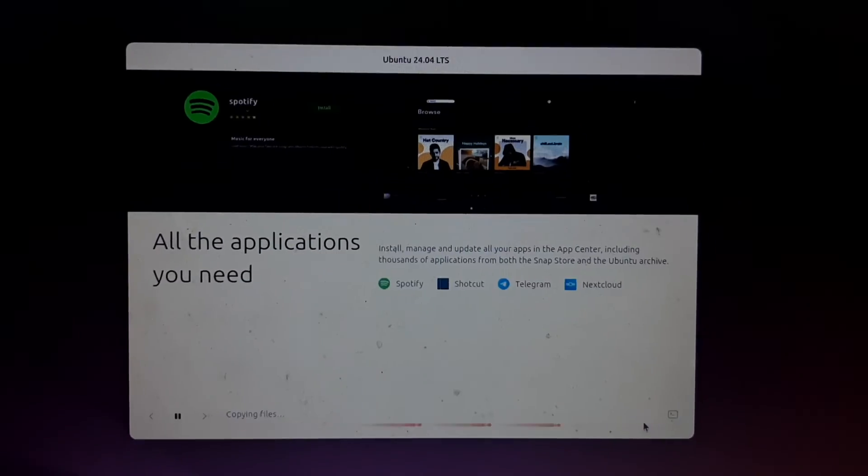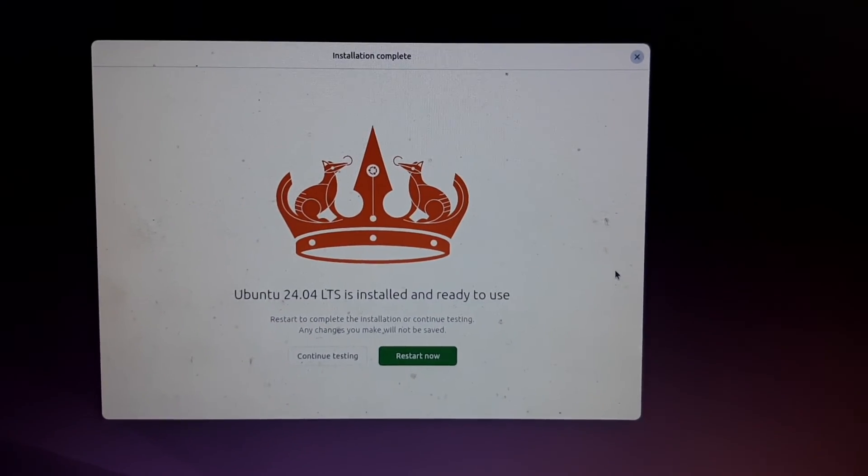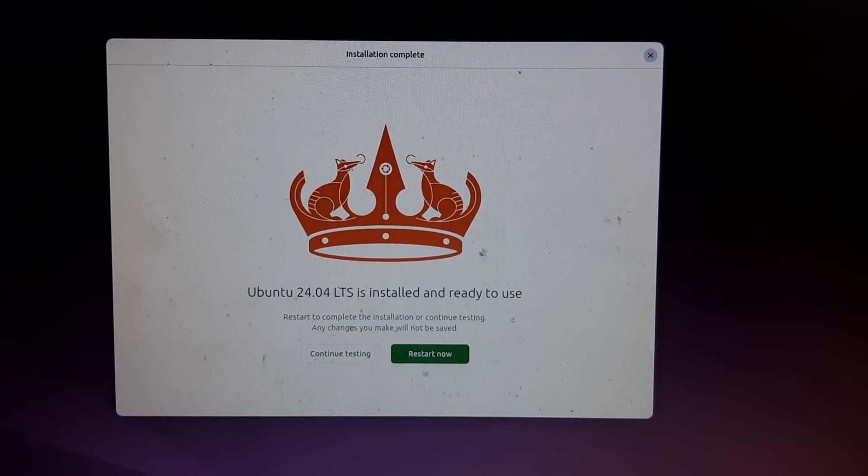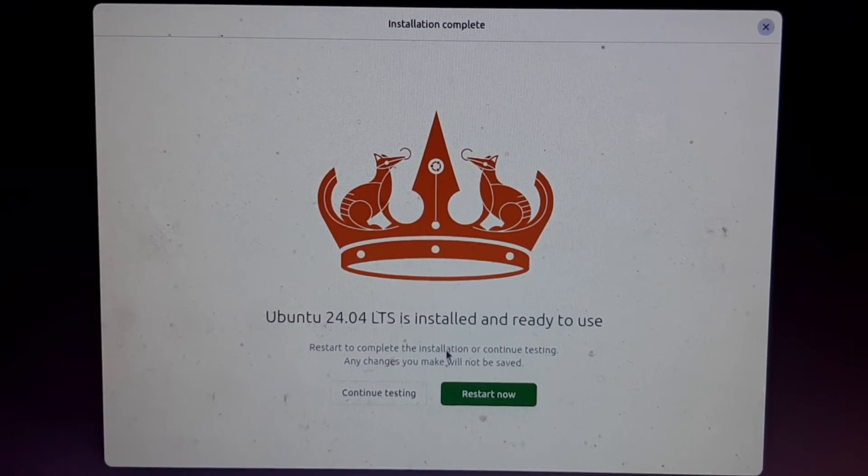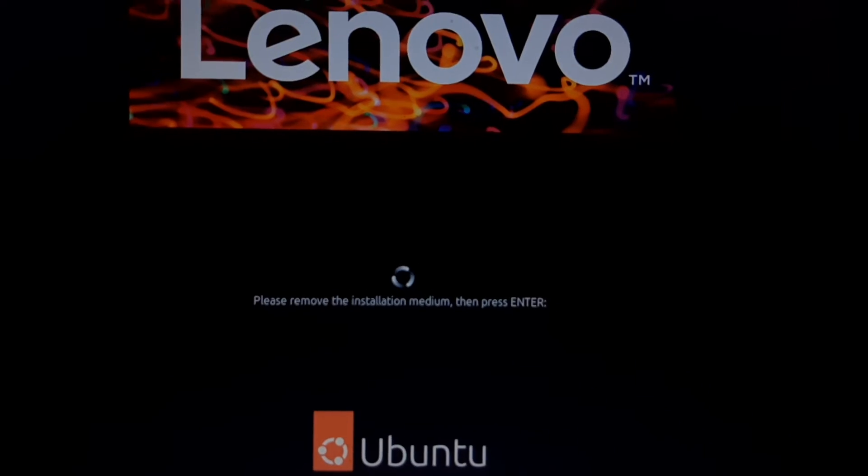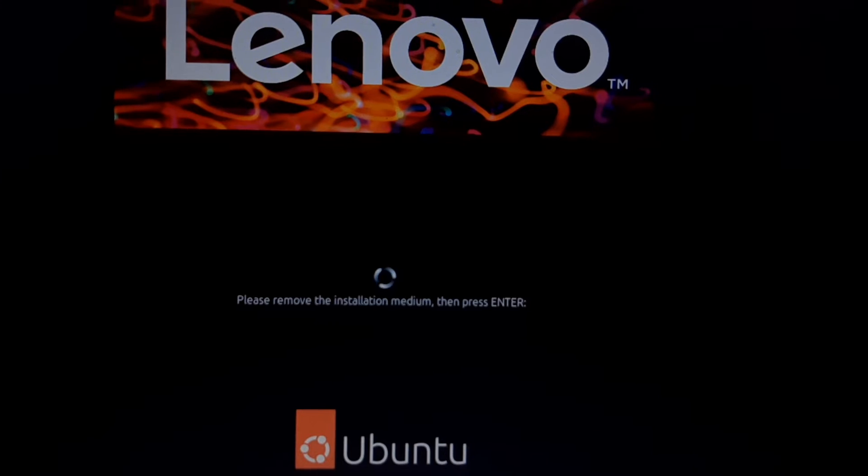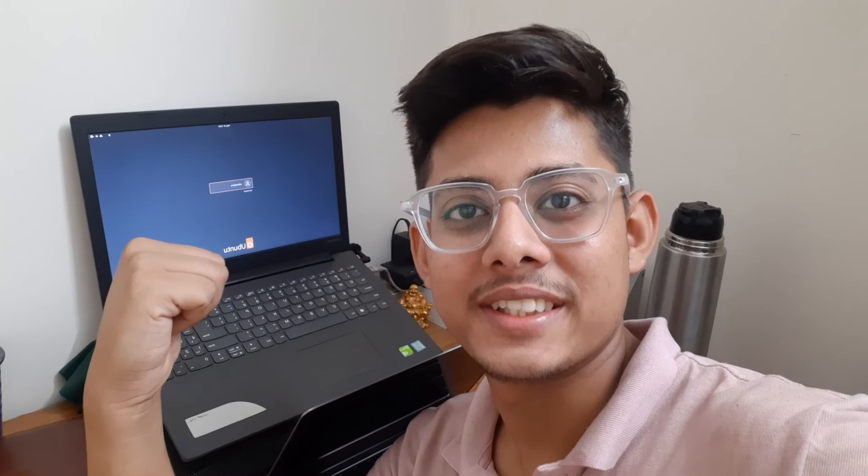Finally you will see the screen Ubuntu 24.04 LTS is installed and we need to restart the system. So finally my Ubuntu is installed. This is the new login screen of Ubuntu 24.04 which has a very black and static look - nice and clean.